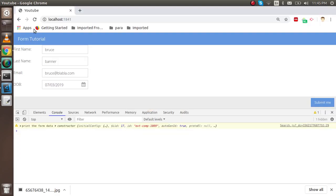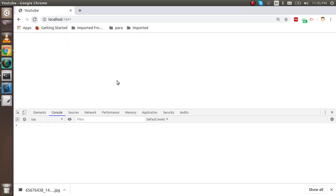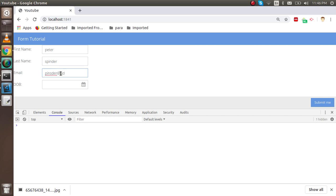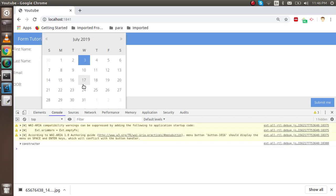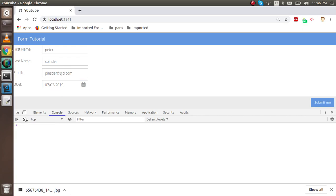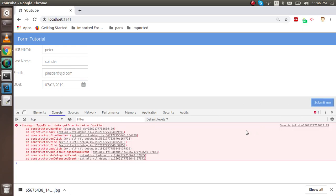It will give me lots of data. Let's check once again. It's Peter Parker, spider at the rate dot com, and date of birth - he just birthed one day ago, fine. Just submit here.